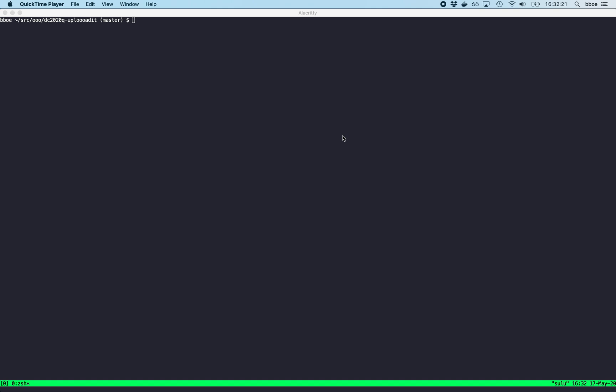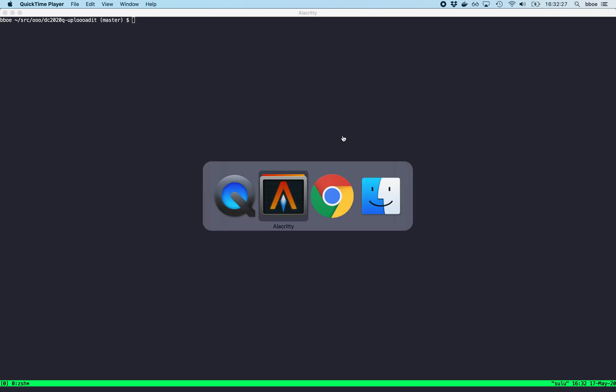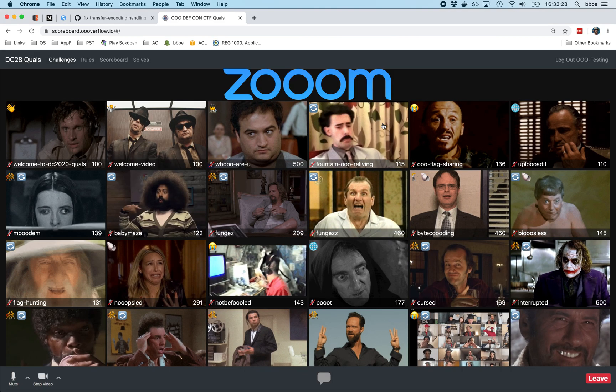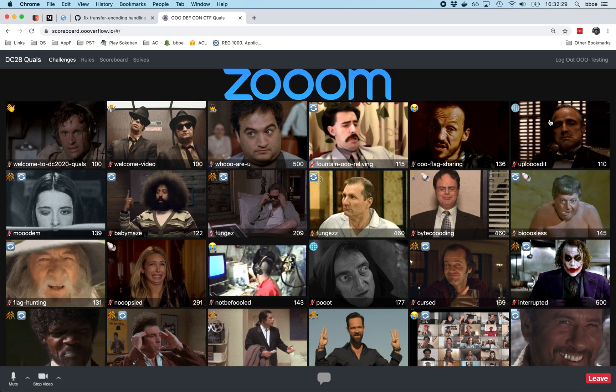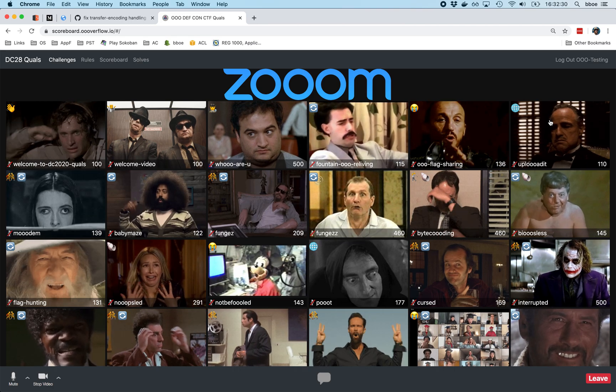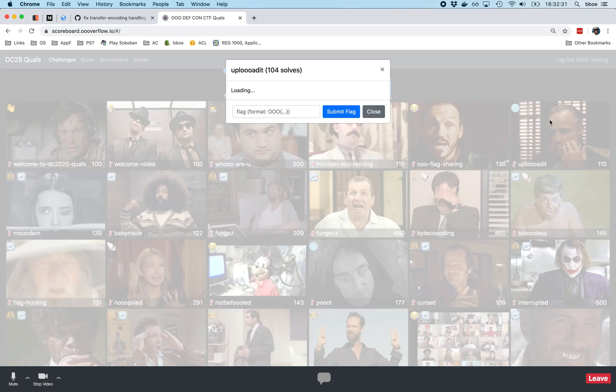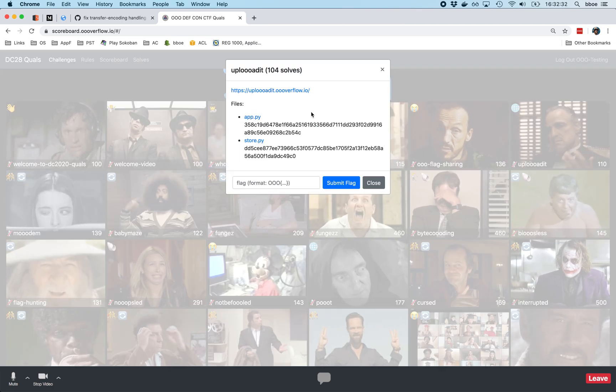Hello, this is Bebo from the Order of the Overflow, and I am the author of the Upload It Challenge. Let's start by taking a look at the challenge itself, and then I'll walk you through my solution and a little bit about the infrastructure.